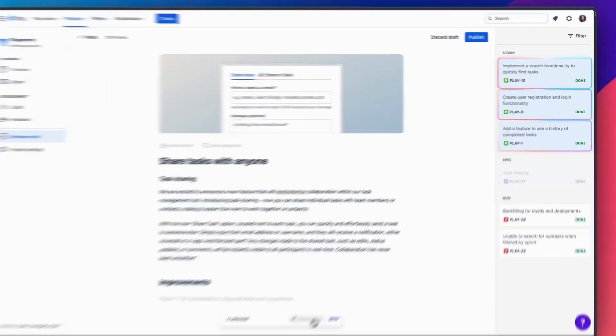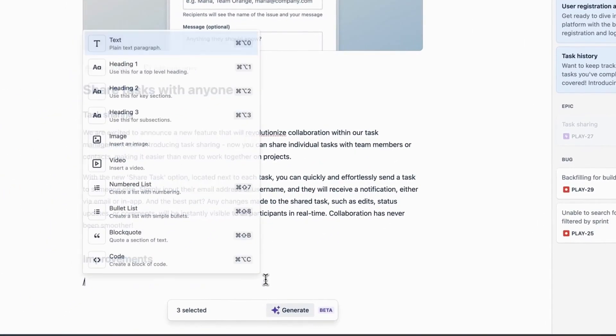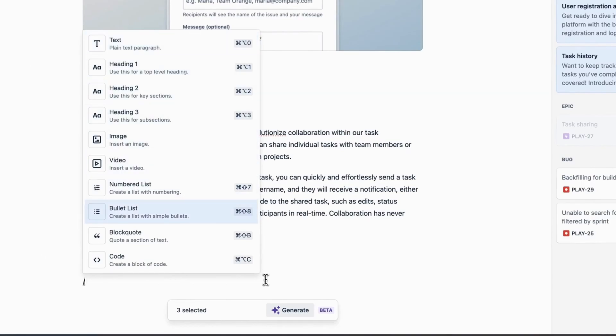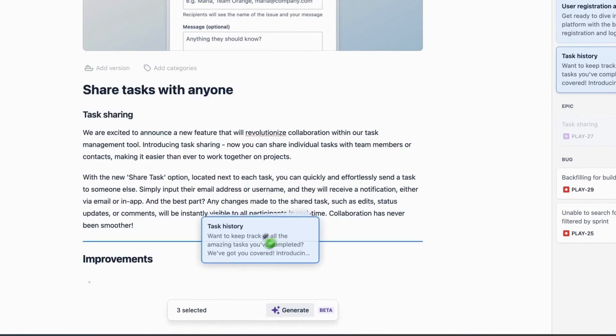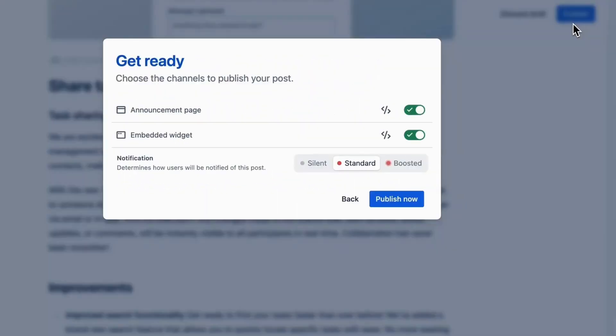I wanted to take a quick second to tell you about today's sponsor. I recently discovered Released, a Jira app that generates stunning release notes straight from your Jira tickets. What used to take me hours takes minutes with Released. It's so easy to use — just drag and drop your issues into the editor to craft your release notes, then publish your announcements with a single click to your website, in-app widget, or Confluence for internal collaboration. Make sure you click on the link in the description down below to start your free trial.